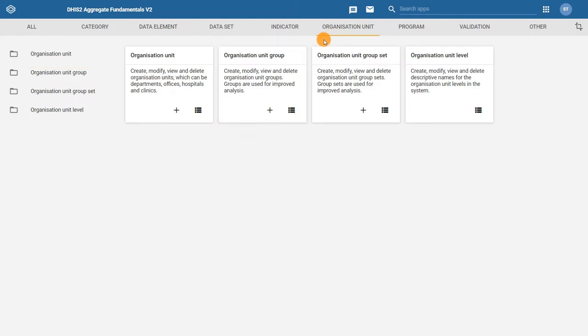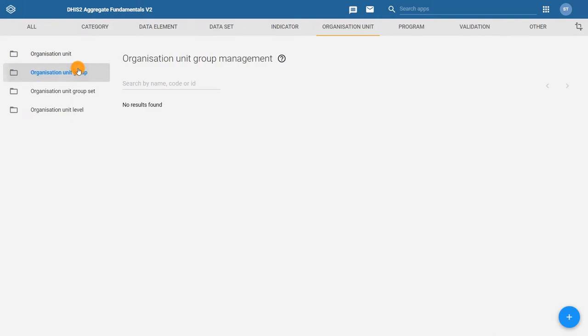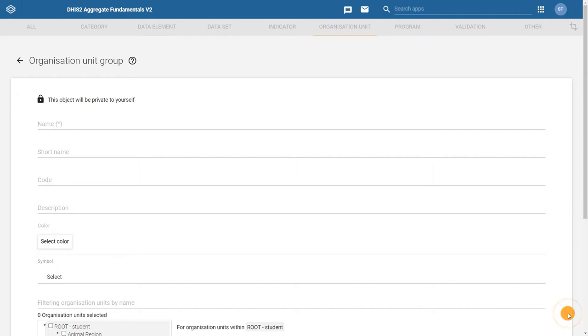From here, we can click on the plus icon to add a new organization unit group. In the Configuration page, there is only one required field, the name. All other fields are optional.